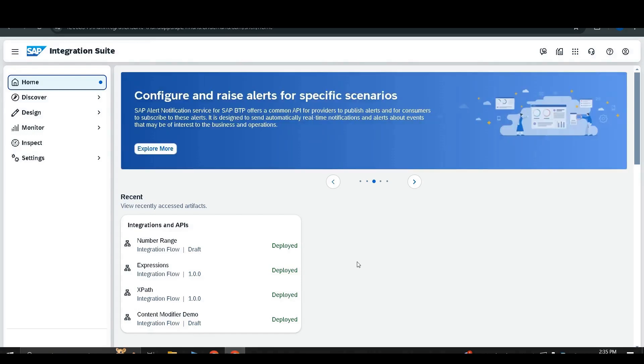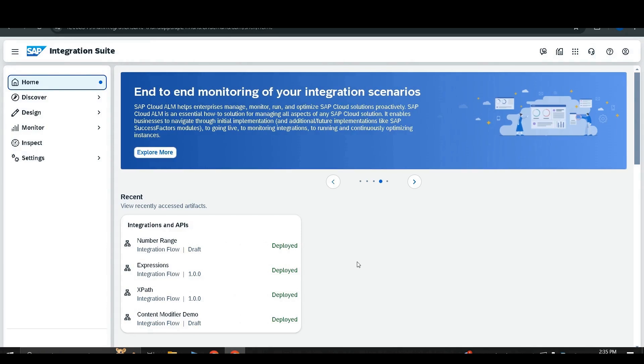Hello everyone, I am Rutuja and welcome back to our channel Middleware Techie. In this video we are going to learn about the key stores in SAP Cloud Integration.